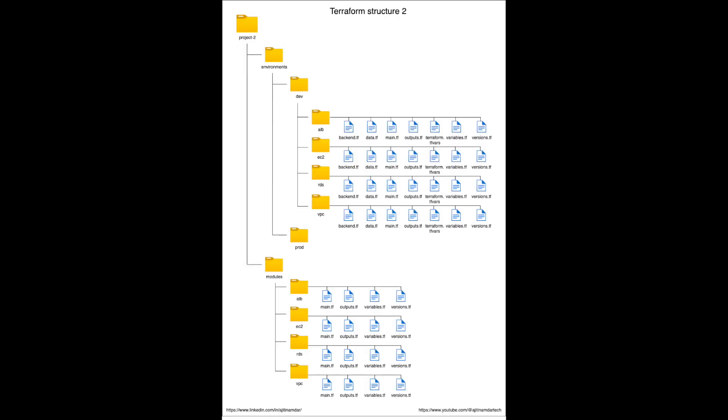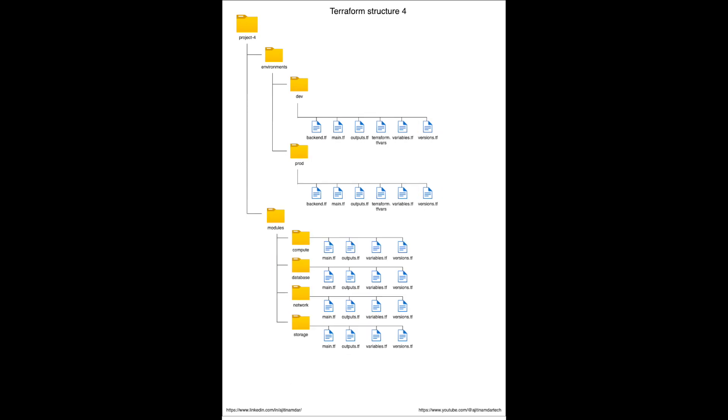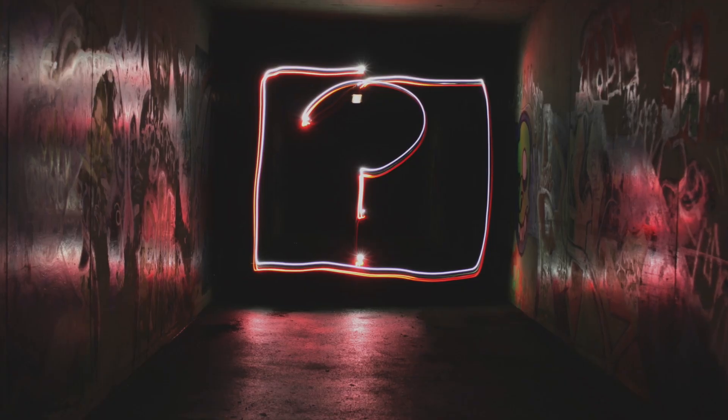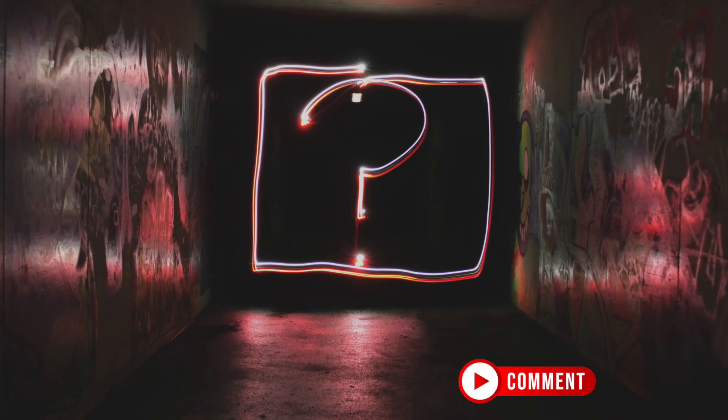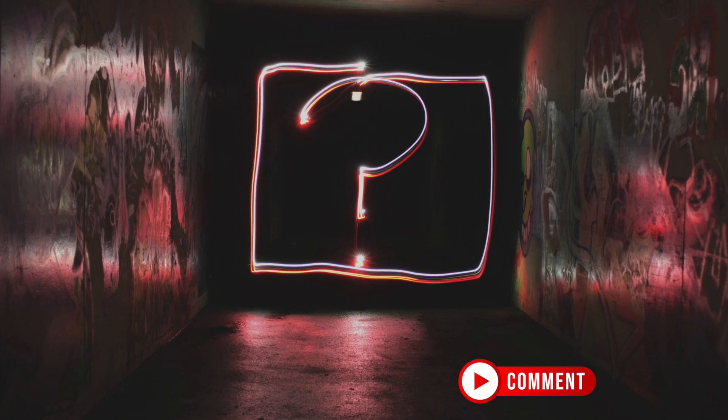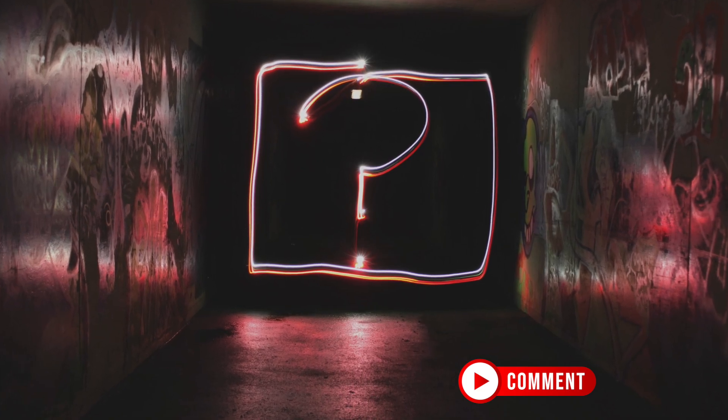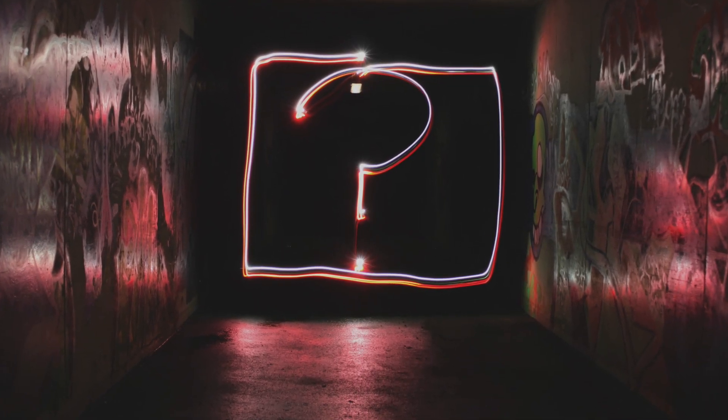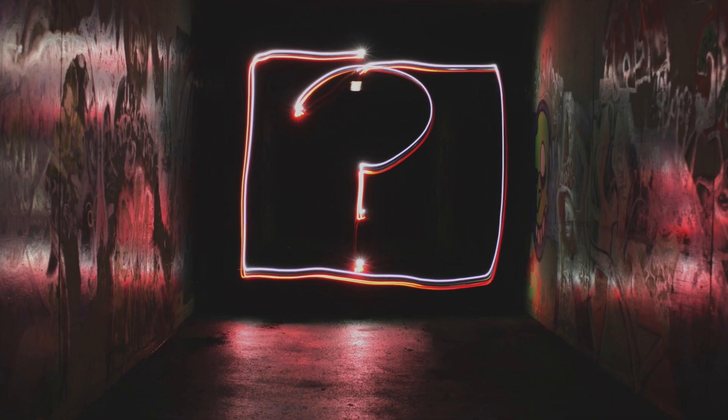So these were the directory structures I have followed in my real life projects. Which one do you think is the most viable solution? If you have a better solution than these four structures, please feel free to comment. If you have any issues, concerns or suggestions in any of the examples, please let me know in the comment section.